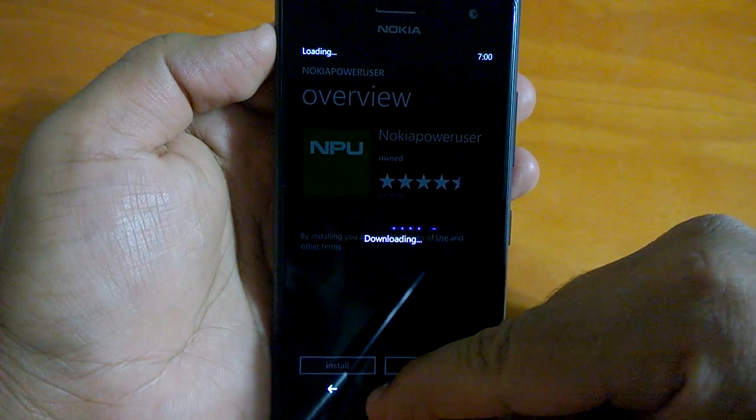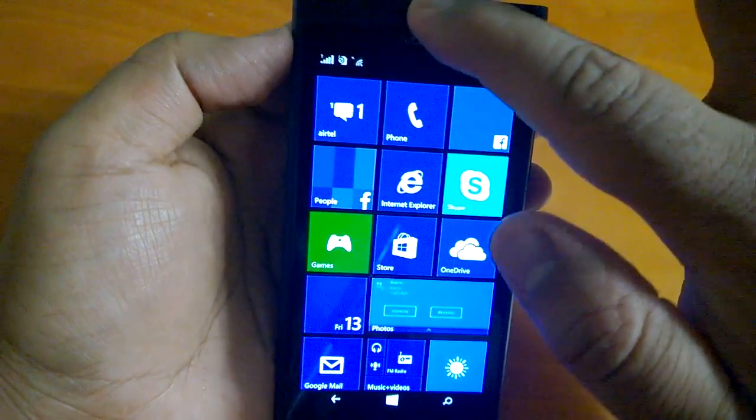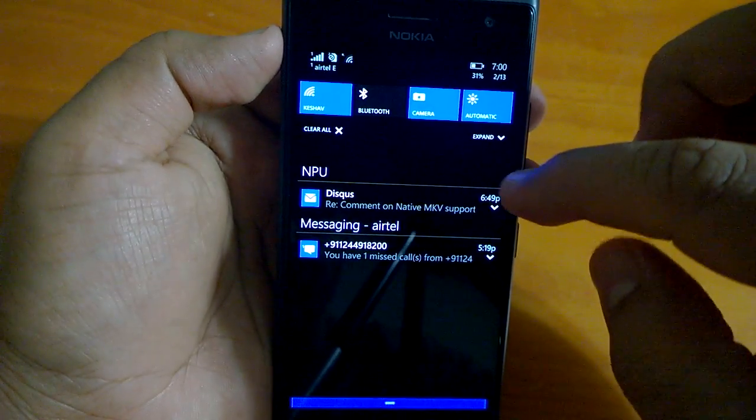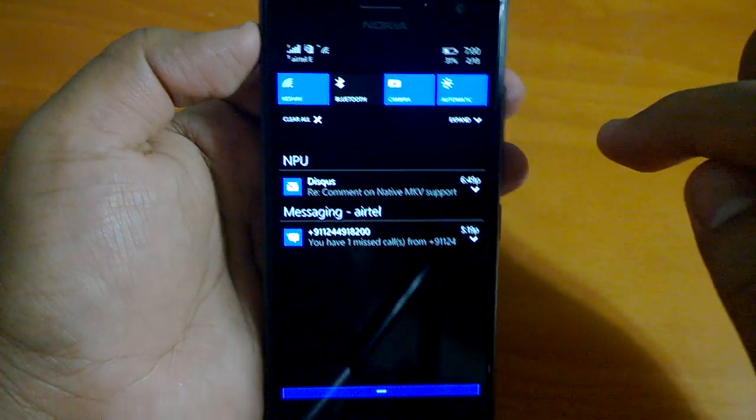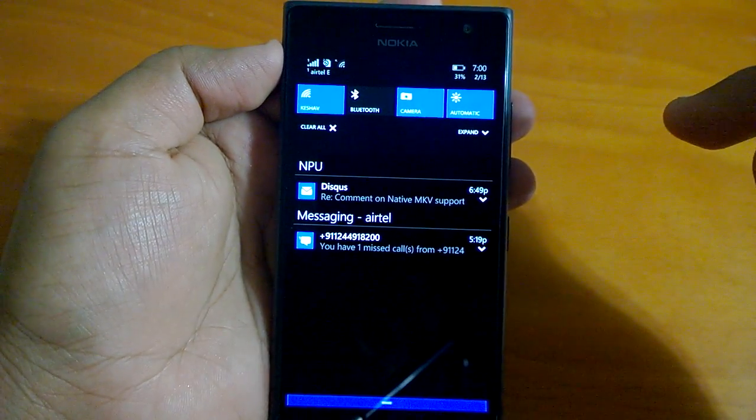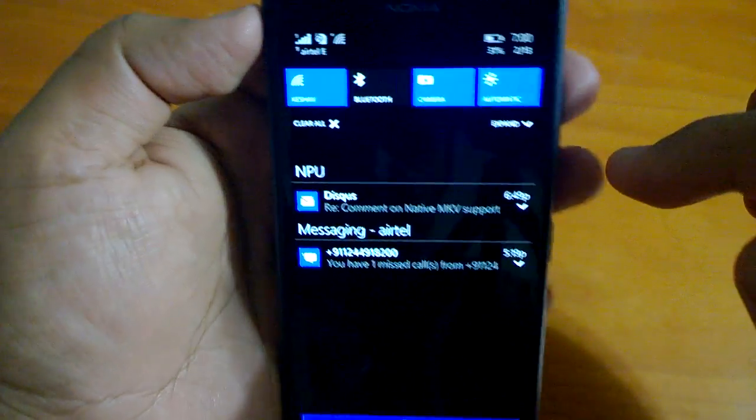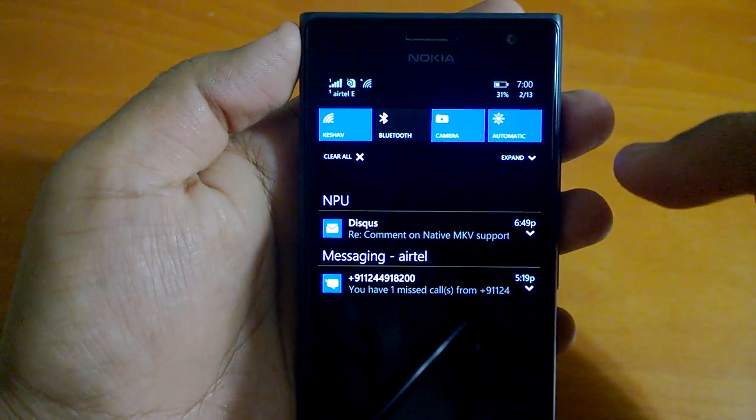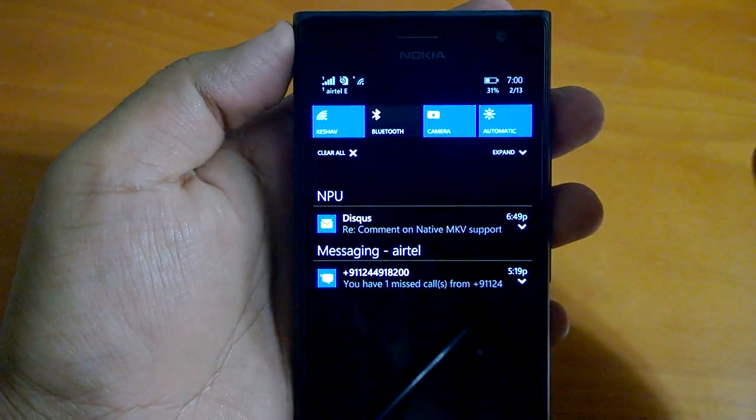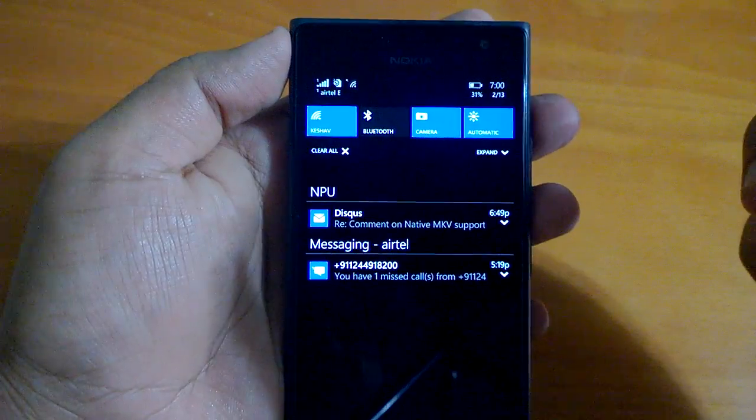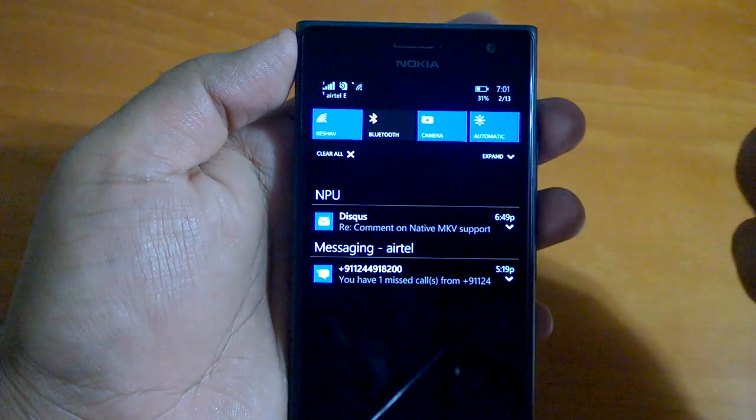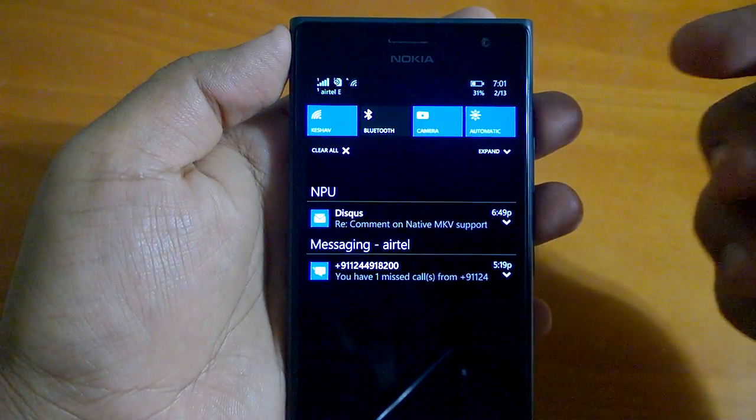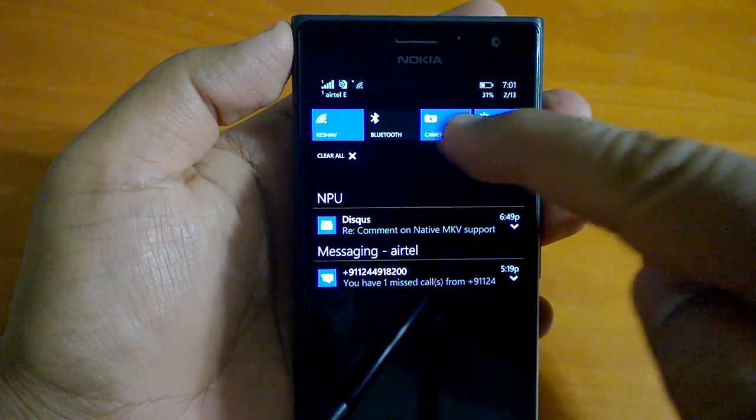Coming to the action center, our sources have just said that action center is improved. At first glance you will feel that it's similar, quite similar to what we see on Windows Phone 8.1, but things have changed.